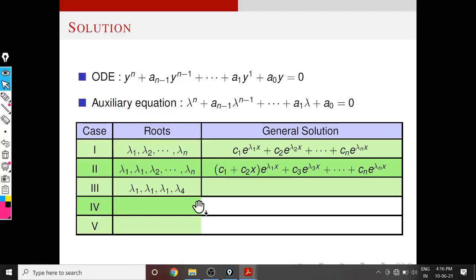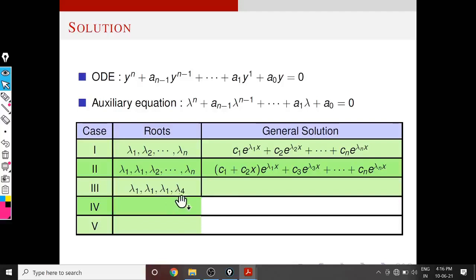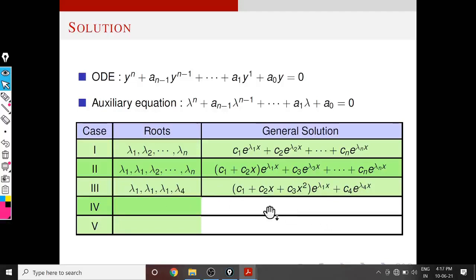Suppose we have only four roots and assume all roots are real. It is clear that three roots are the same — λ1 with multiplicity 3 — and another root λ4. The general solution is: (C1 + C2·x + C3·x²)·e^(λ1·x) + C4·e^(λ4·x). Instead of an arbitrary constant we use a second-order polynomial because the multiplicity is 3.